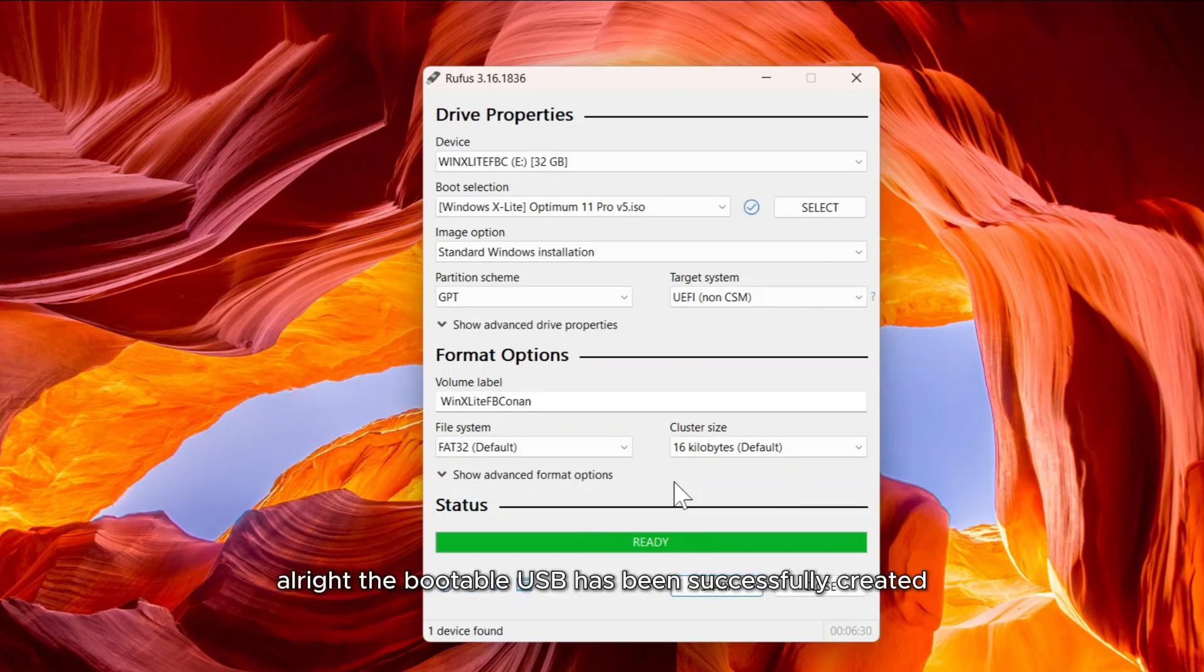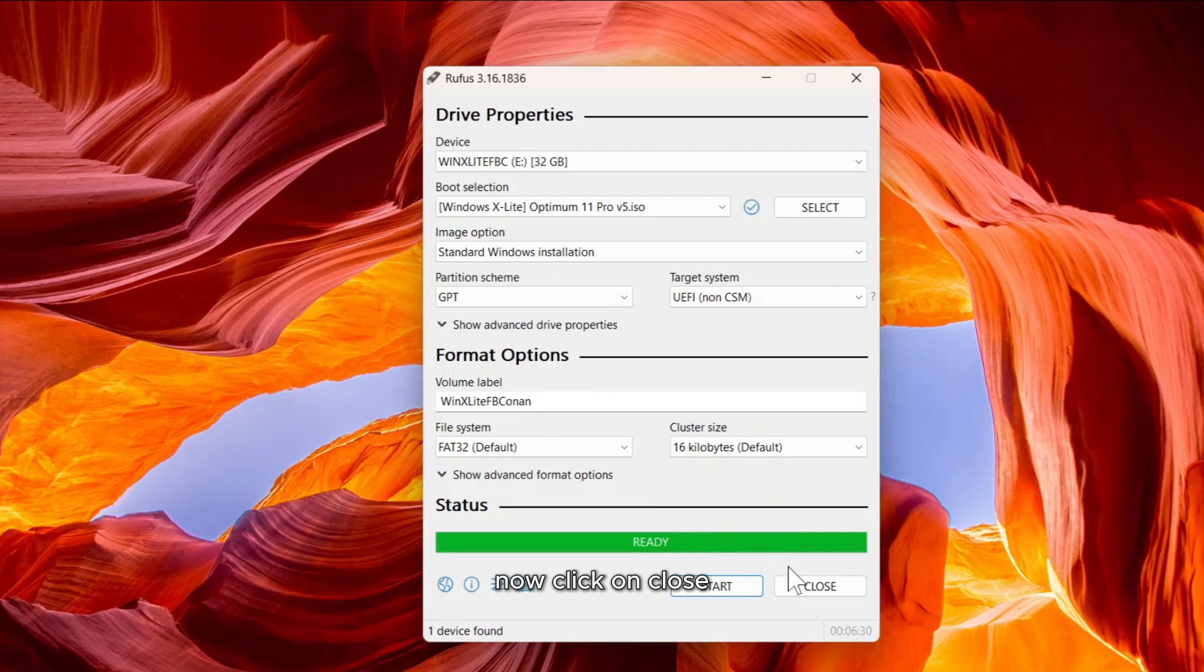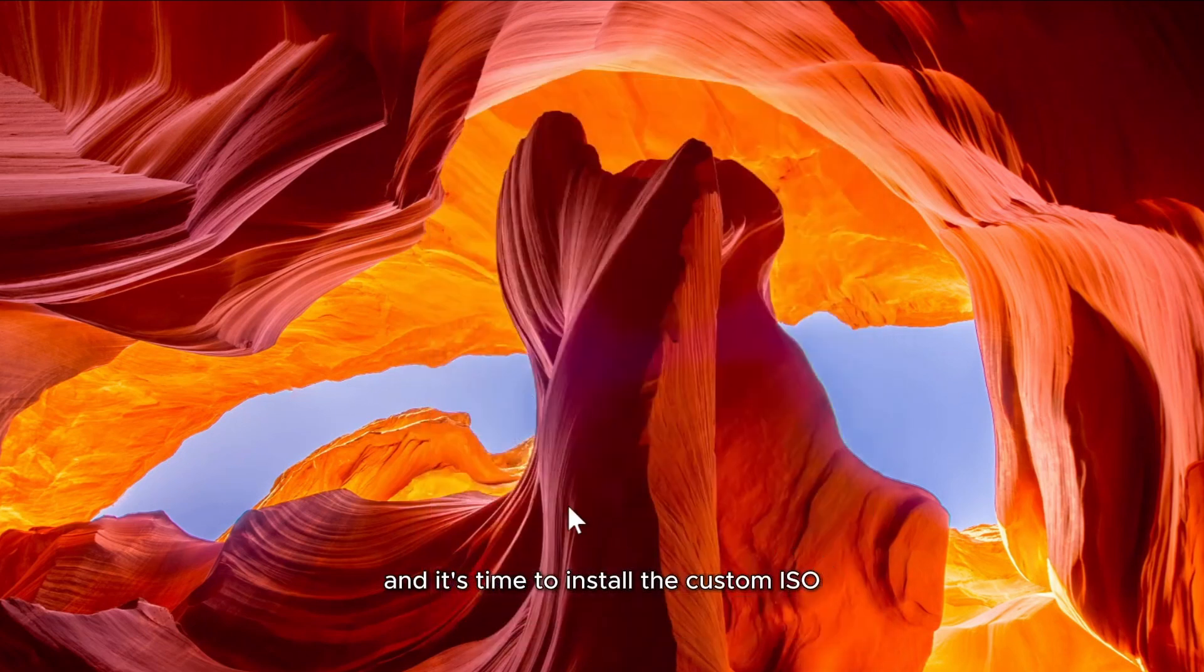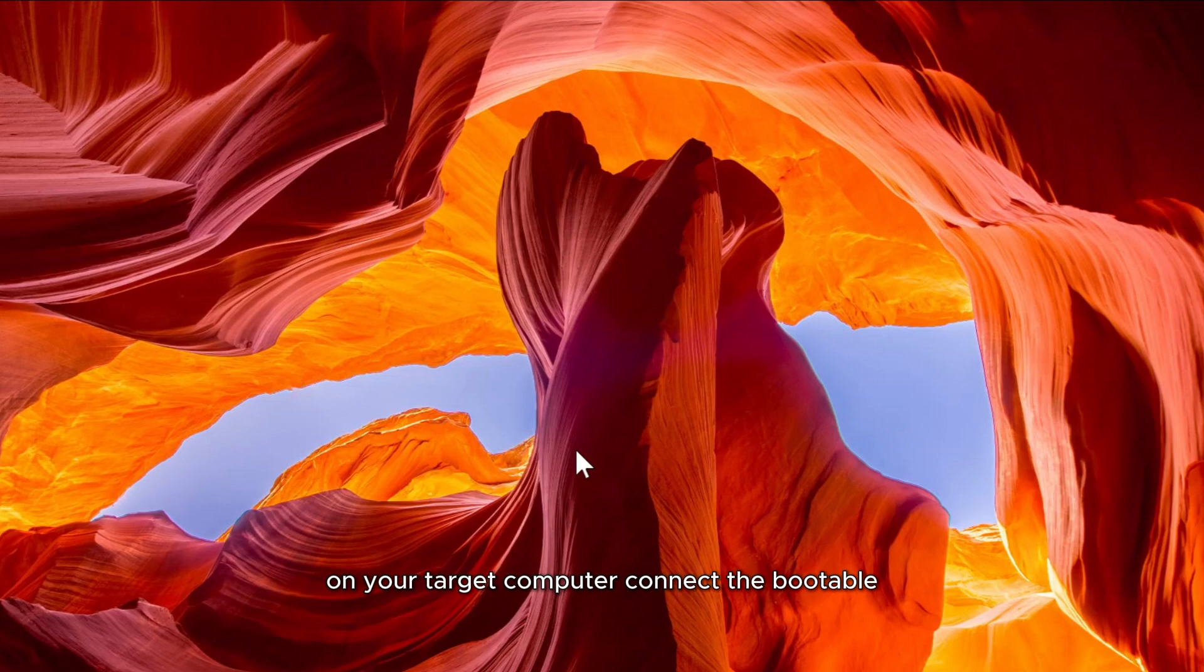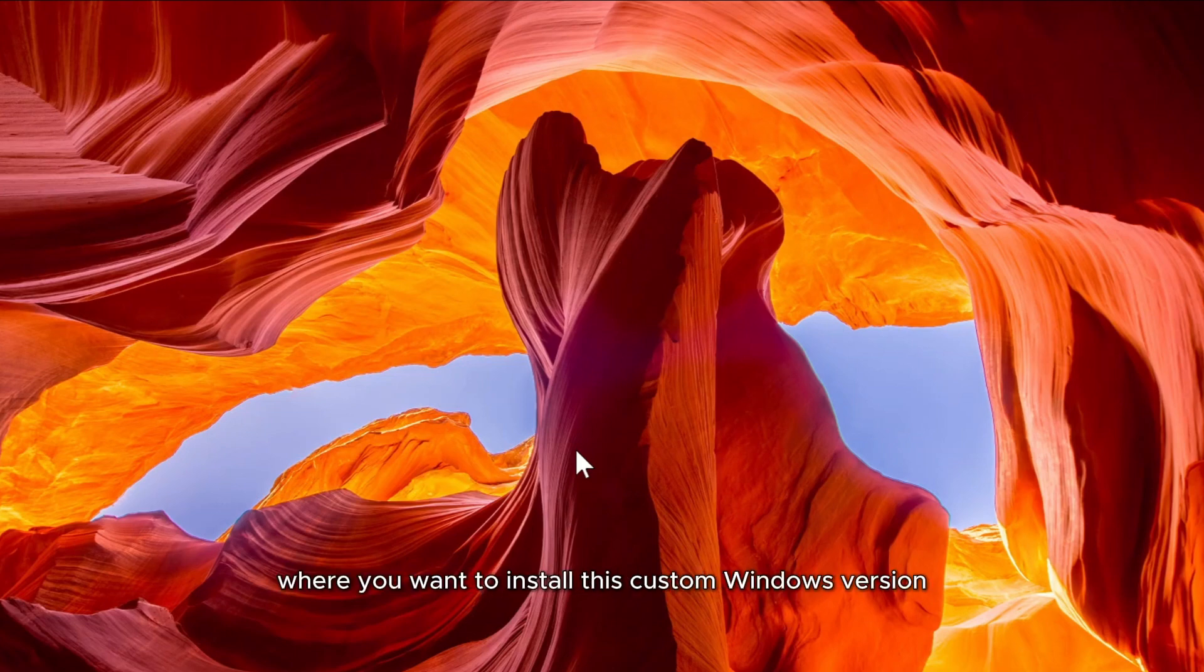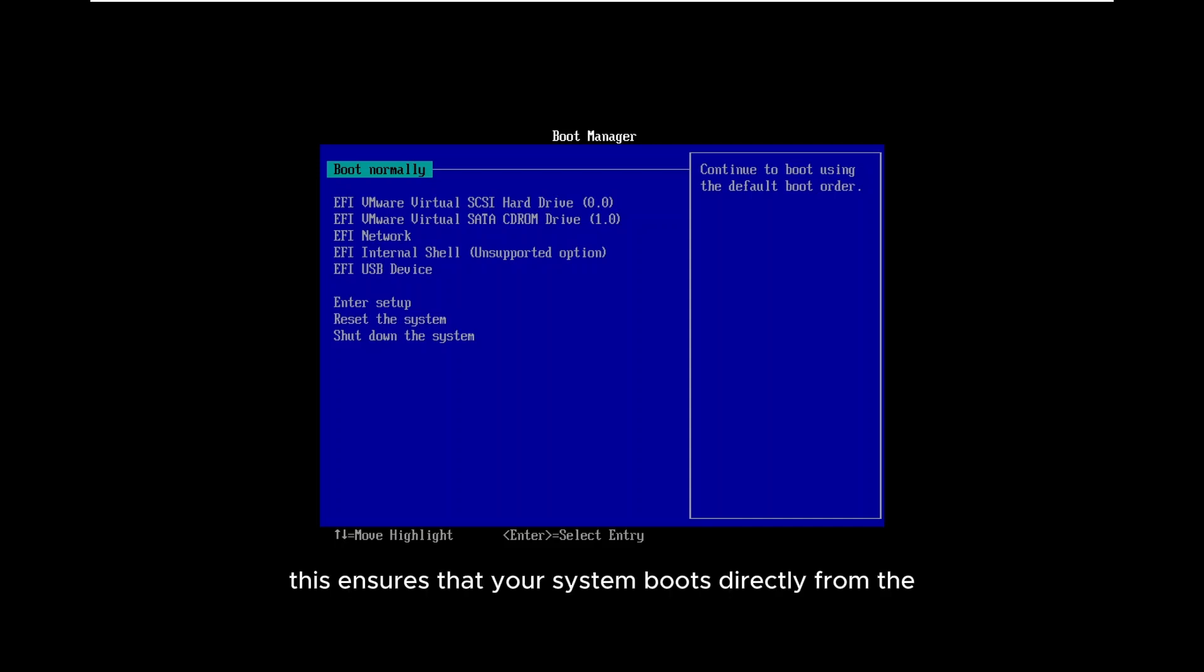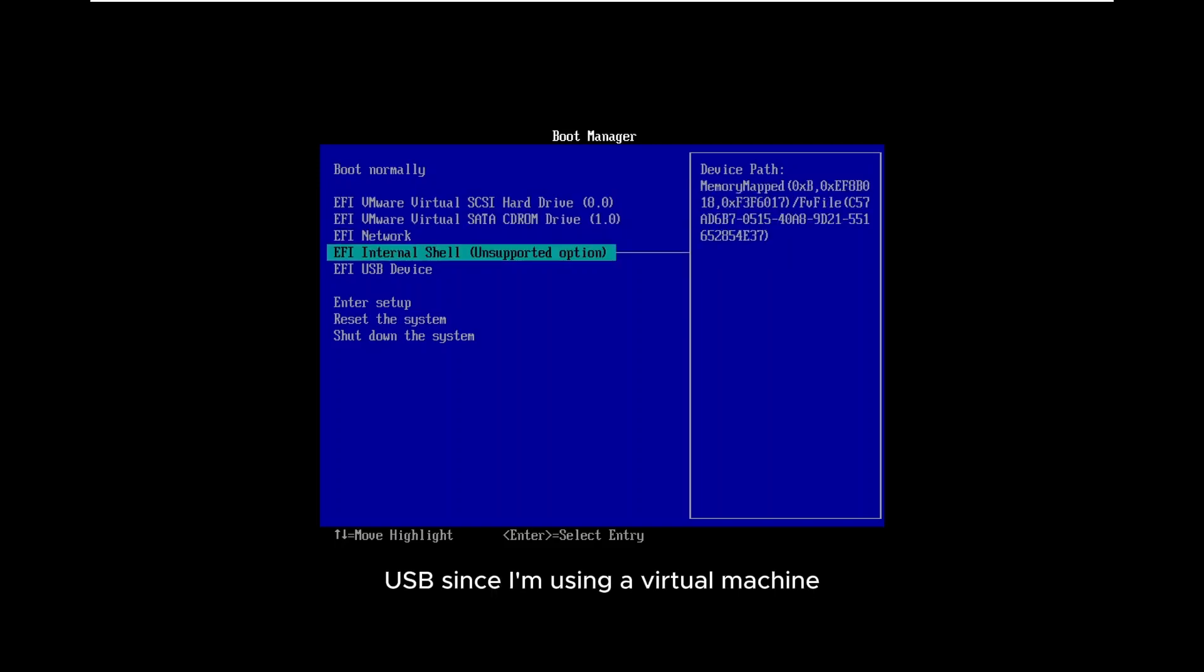Alright, the bootable USB has been successfully created. Now, click on Close and it's time to install the custom ISO on your target computer. Connect the bootable USB drive to the system where you want to install this custom Windows version. Once connected, restart your computer and enter BIOS mode to modify the boot priority order. This ensures that your system boots directly from the USB.